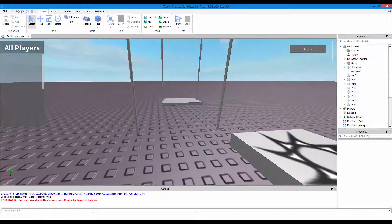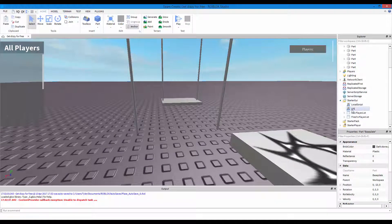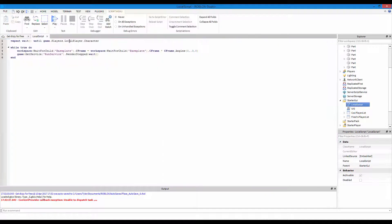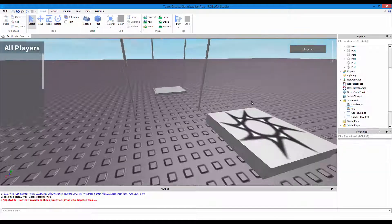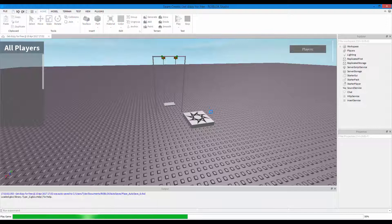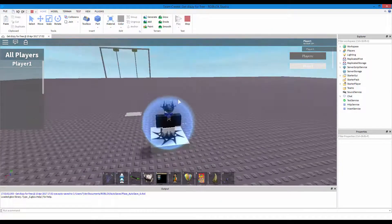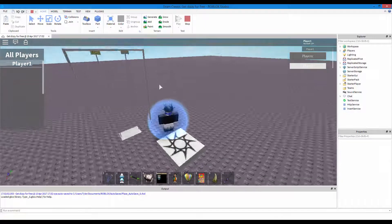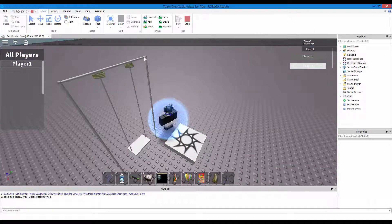Let me show you how that works. I'm going to disable this baseplate spinning thing. This is the code if you want to make a baseplate spin - it's in a local script in StarterUI. I'm going to disable it and show you what this swing uses. It uses anchored parts, as you can see where my mouse is going.